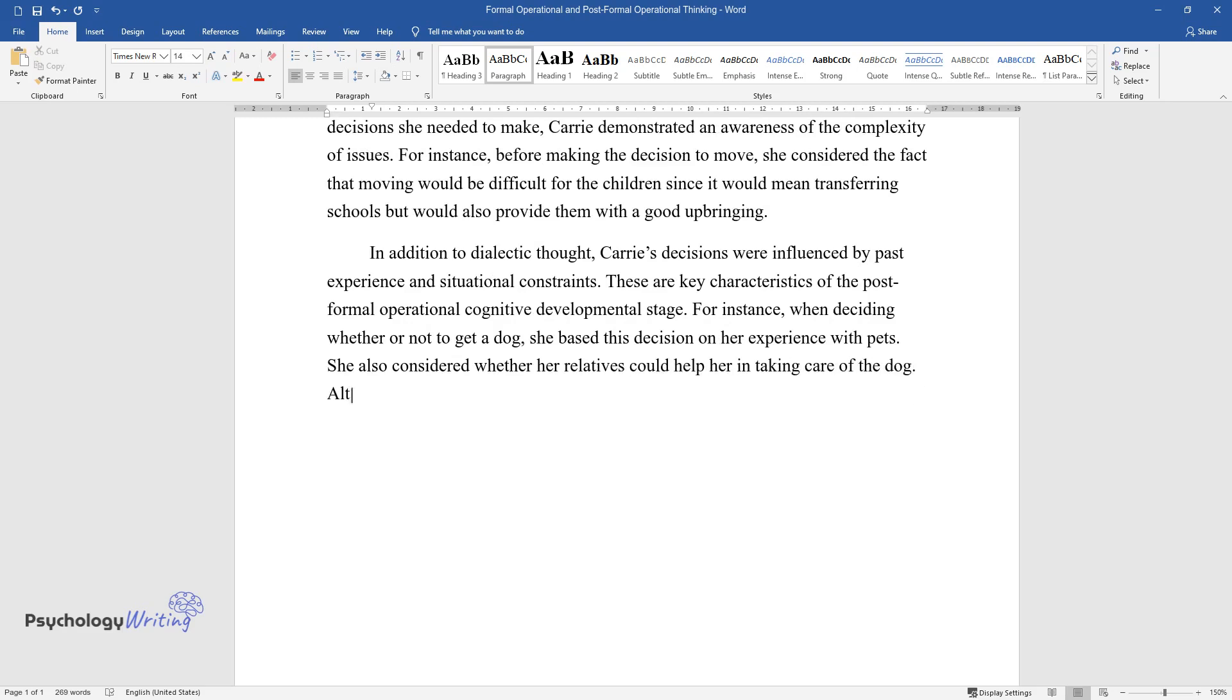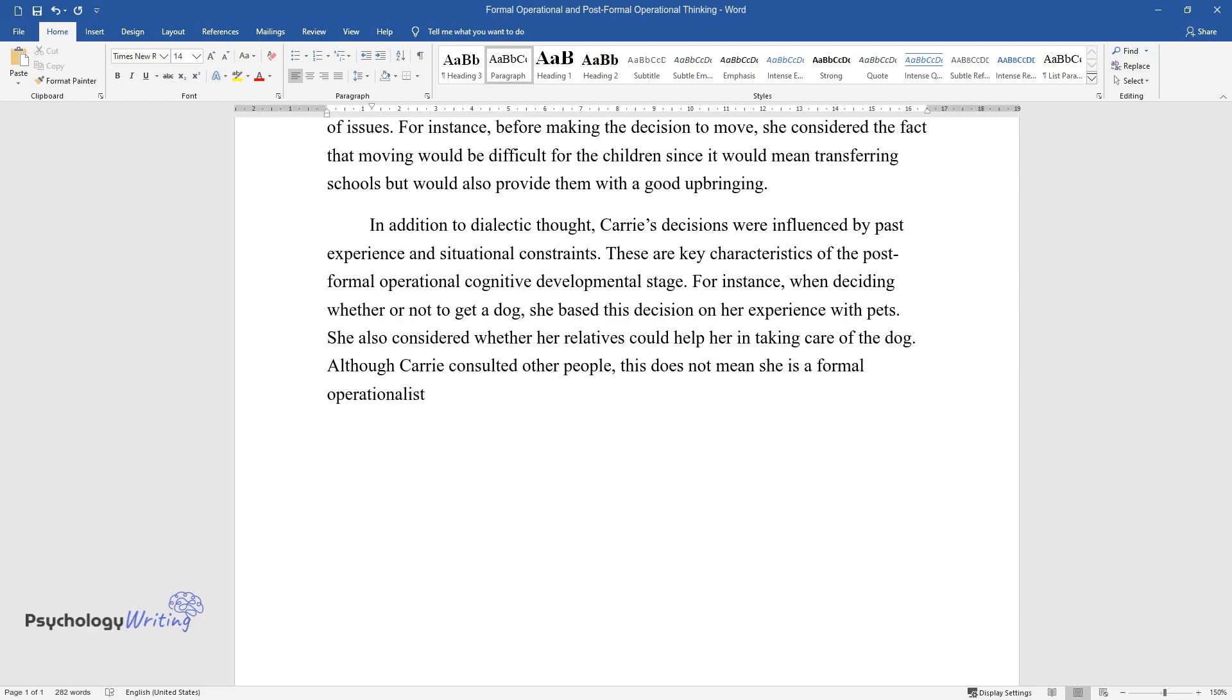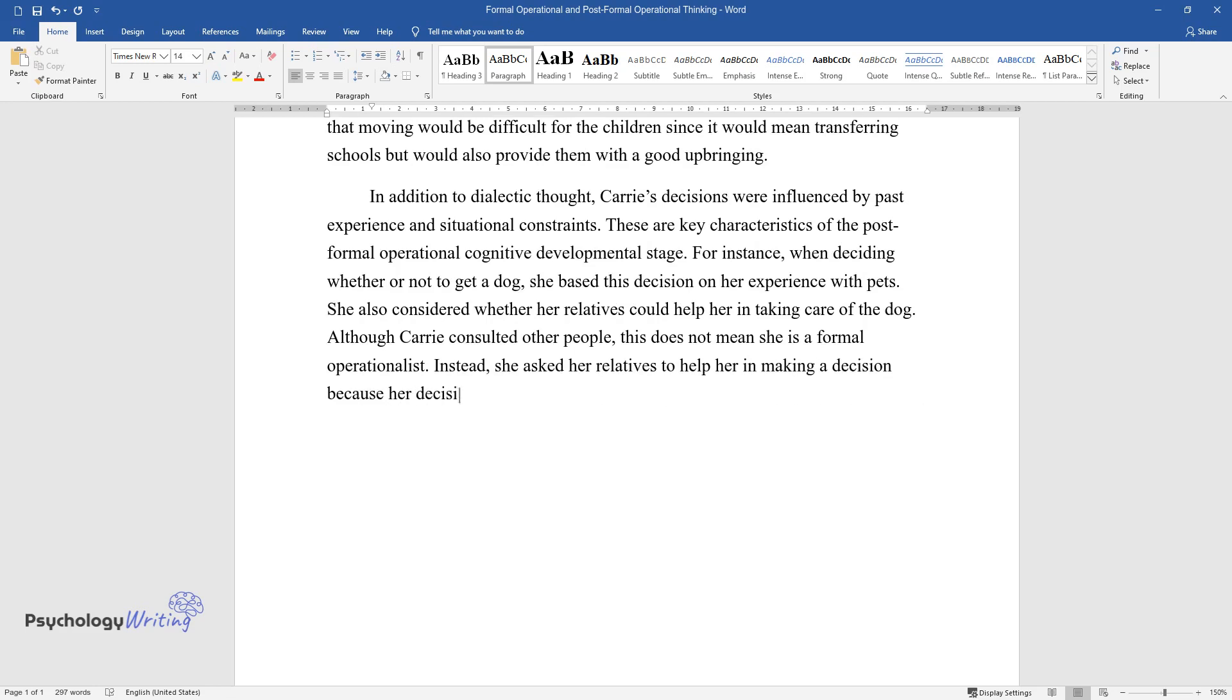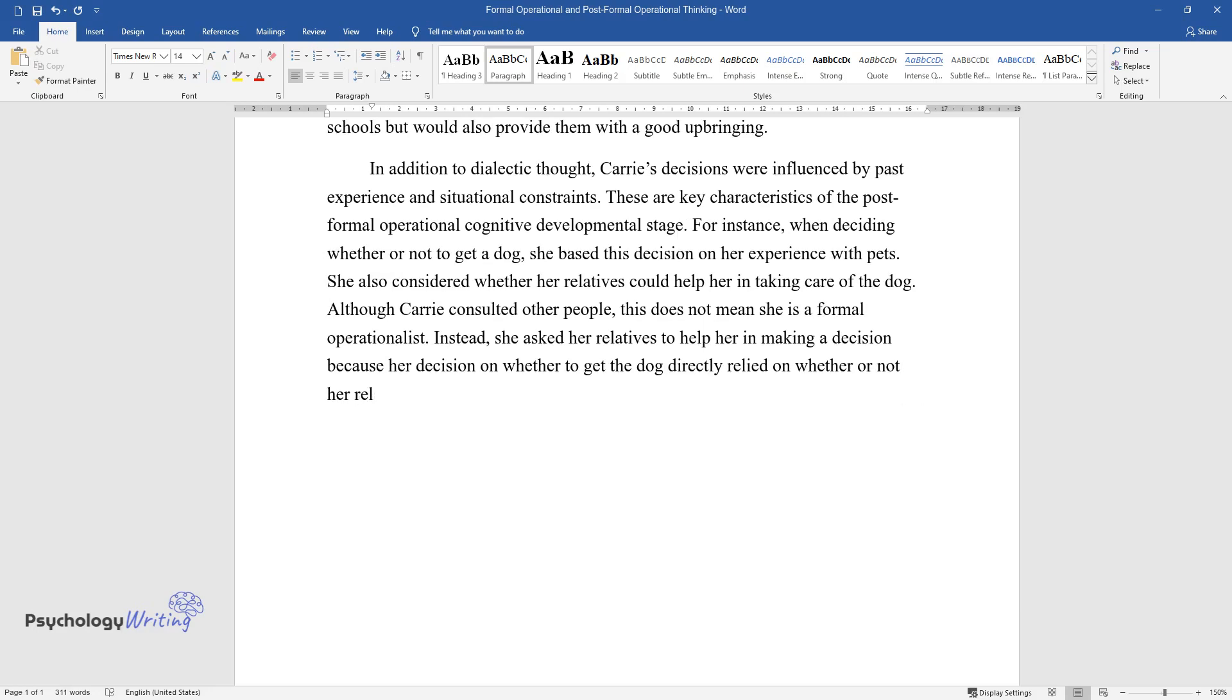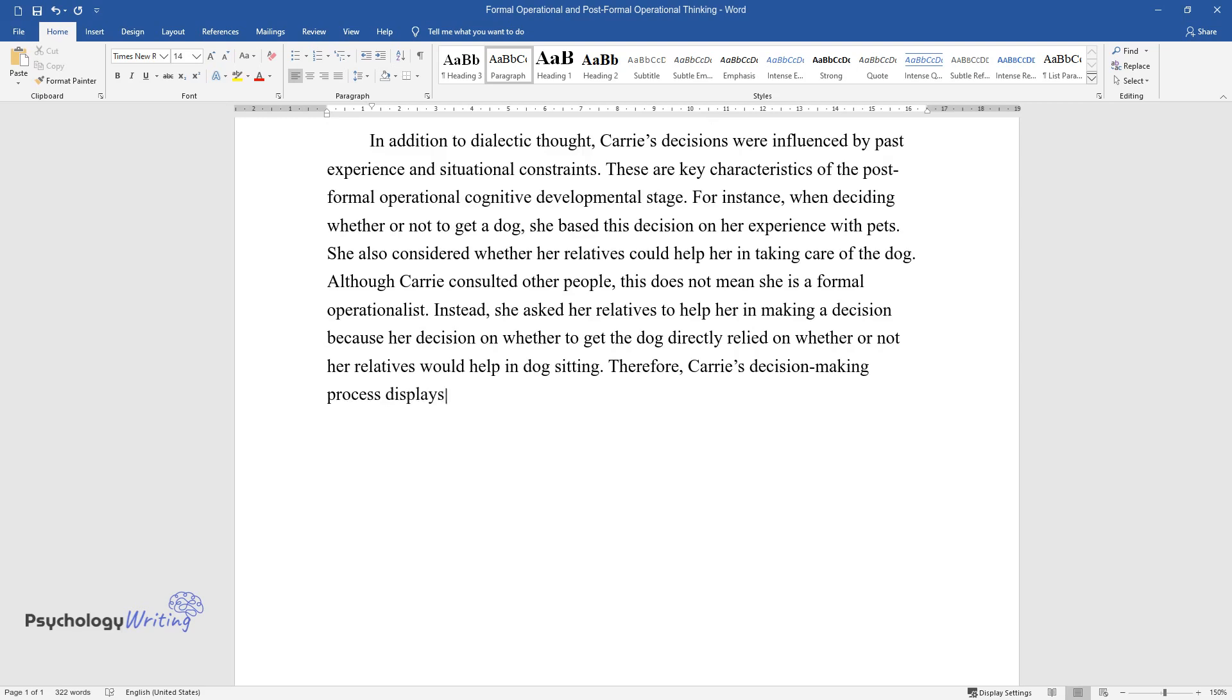dog. Although Carrie consulted other people, this does not mean she is a formal operationalist. Instead, she asked her relatives to help her in making a decision because her decision on whether to get the dog directly relied on whether or not her relatives would help in dog sitting. Therefore, Carrie's decision-making process displays all the characteristics of the post-formal operational stage.